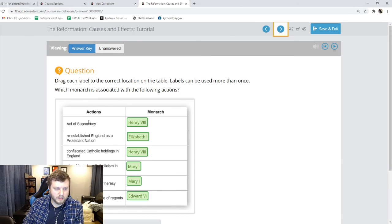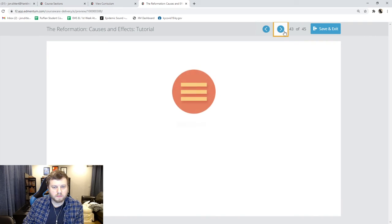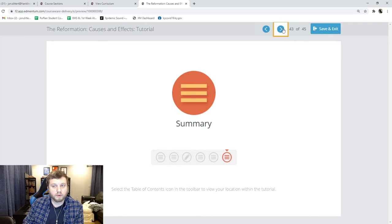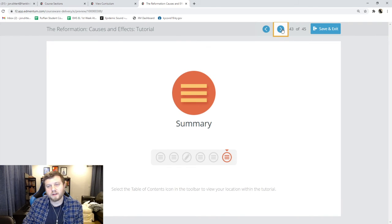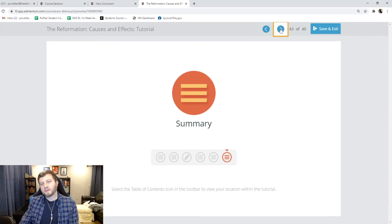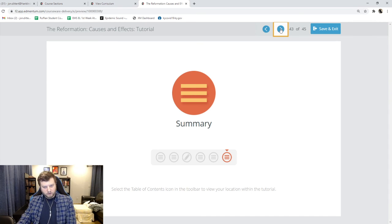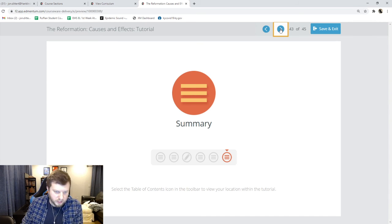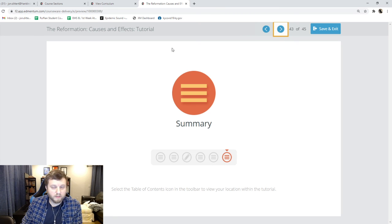Slide 42 has some matching for you to do, and slide 43 is a summary that takes us to the end of this lesson. If you have any questions, as always, email your teachers. And that is the Reformation. Have yourself a mighty day.